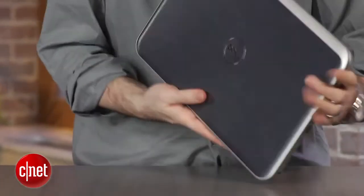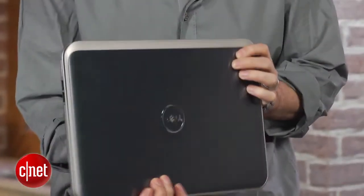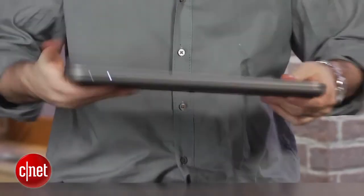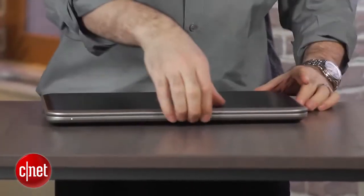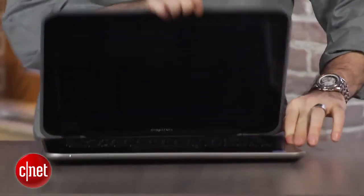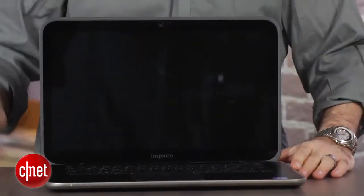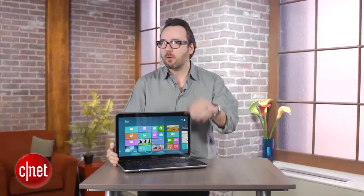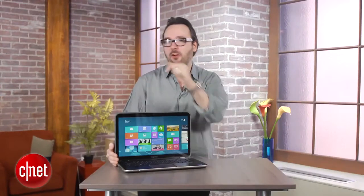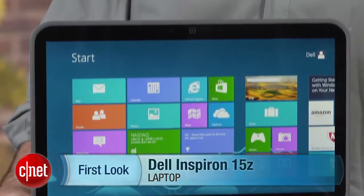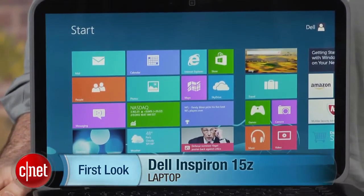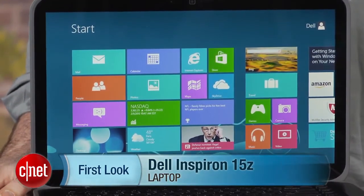Still, for $899, super thin with an optical drive and a touchscreen, this is one of the only mid-sized, mid-priced laptops out there right now at the beginning of the Windows 8 era. I'm Dan Ackerman, and that is the Dell Inspiron 15Z with Touch.